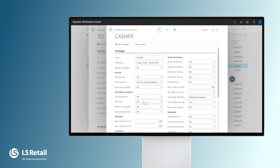They can void a line, and they cannot do a sale return. Importantly, the max discount to give on a line level is 5%, and the max total discount for a sale is 5% as well. And there are more options for the setup on this card.